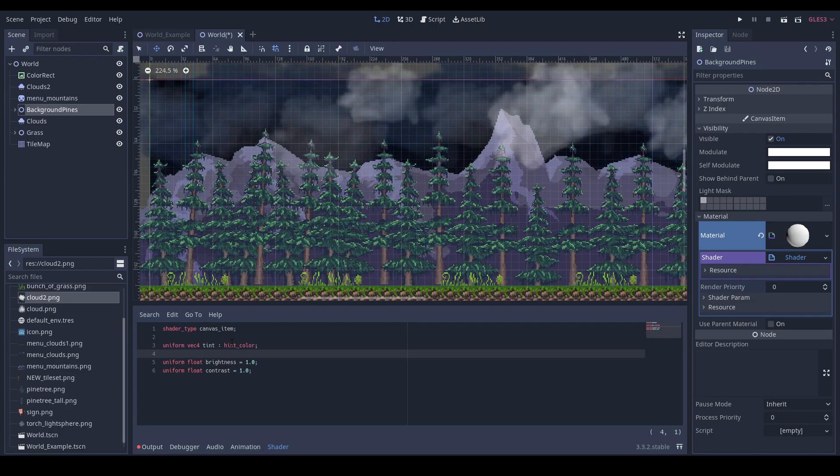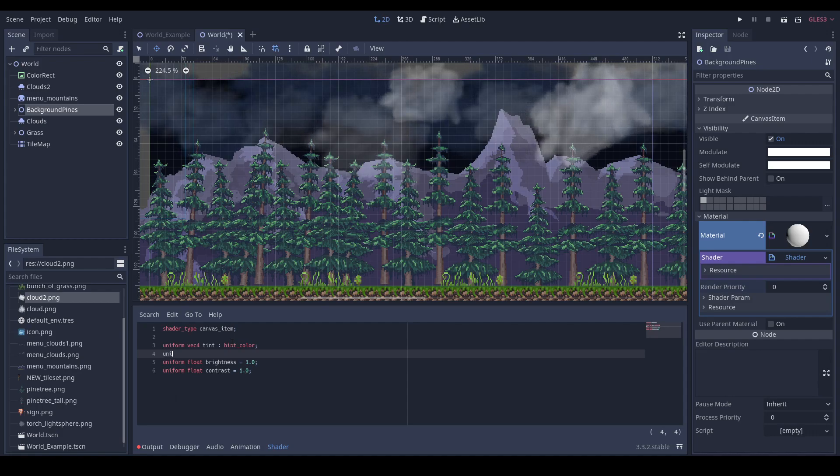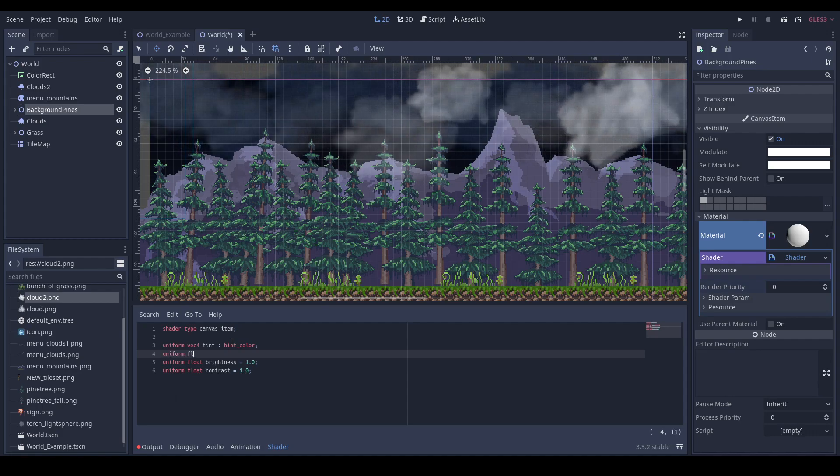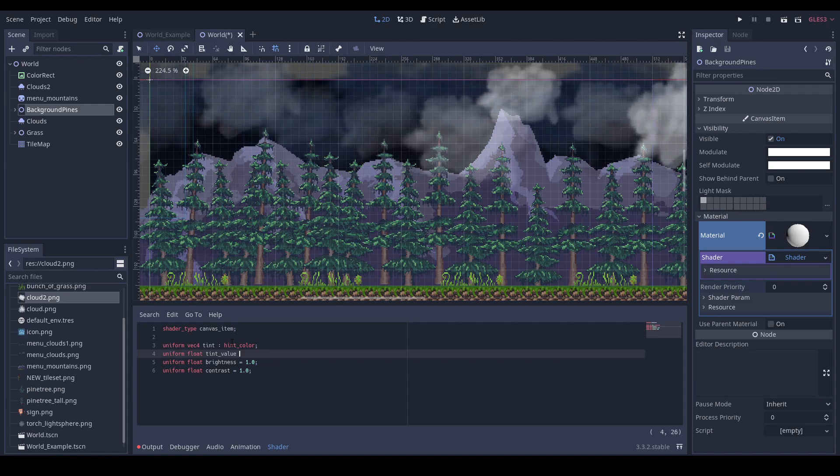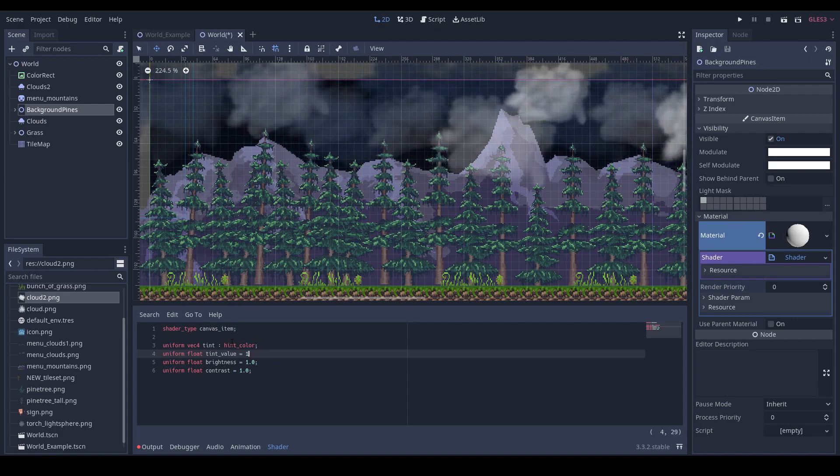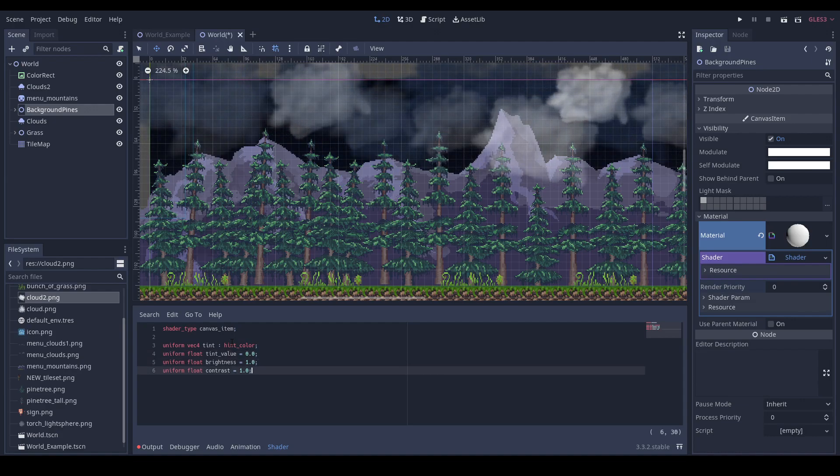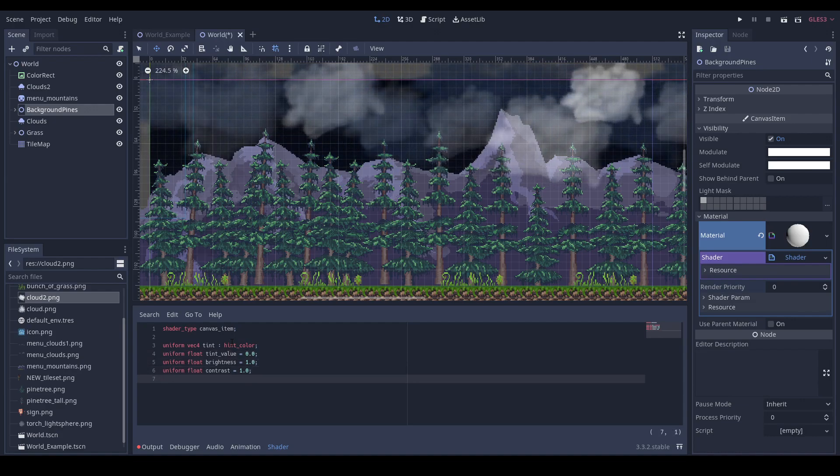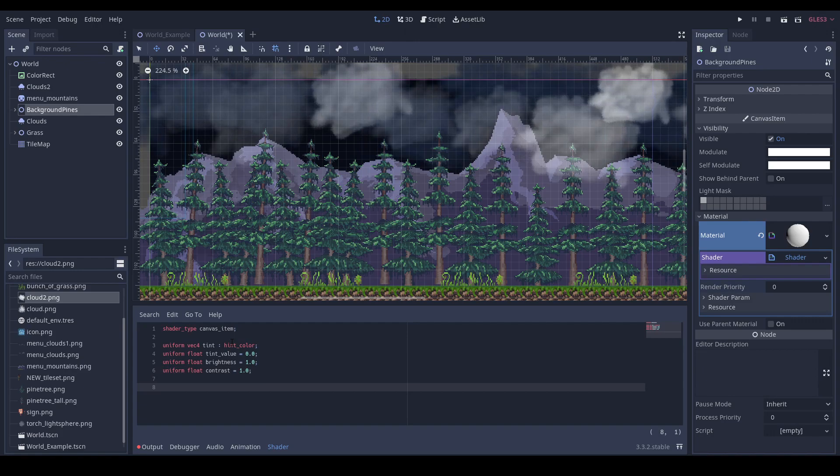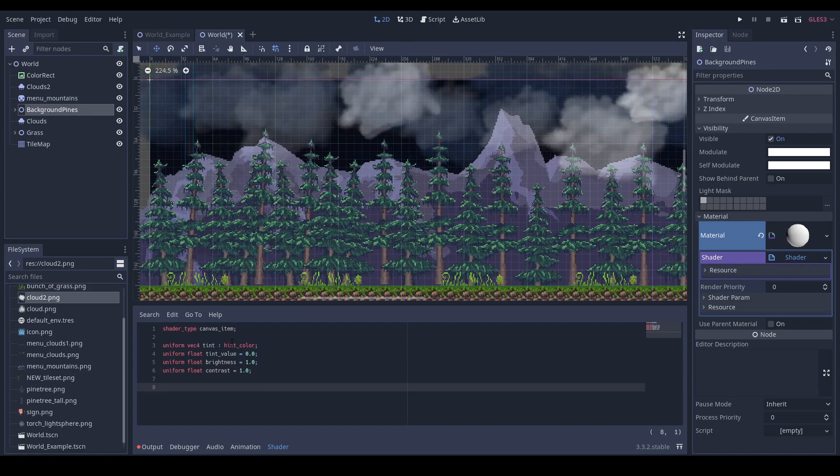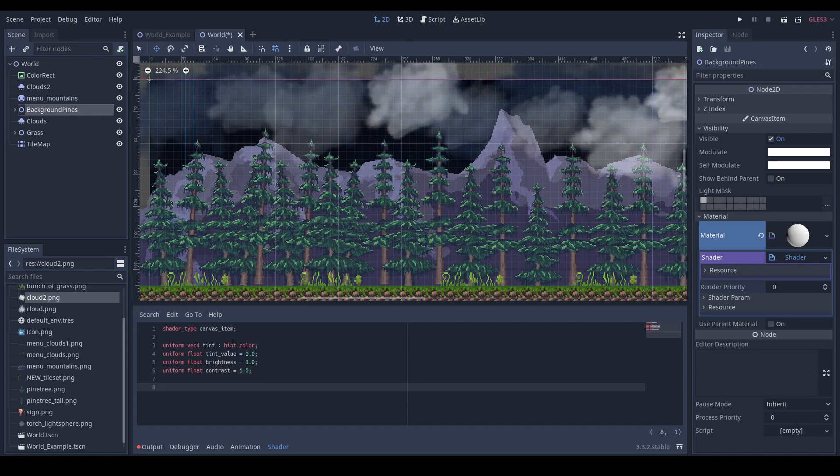Let's call it tint value with default value zero. So at start we have those default values so nothing will change.